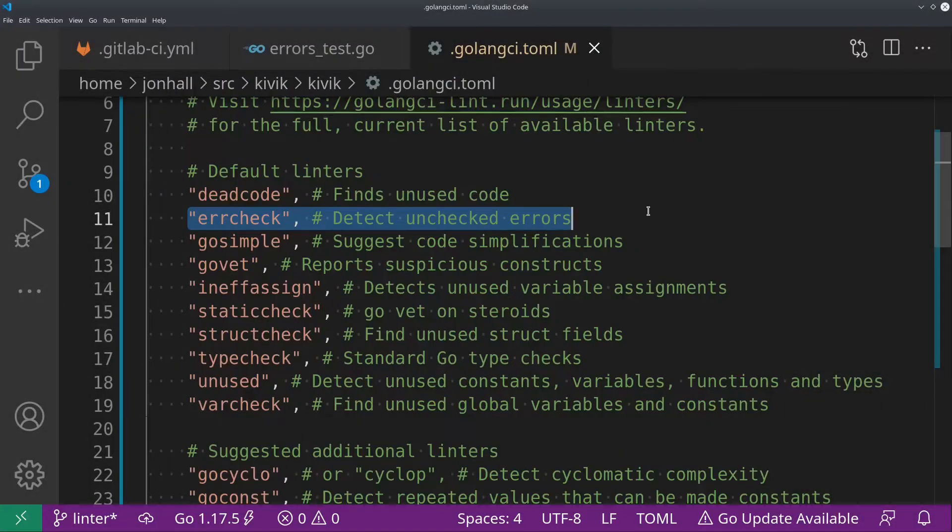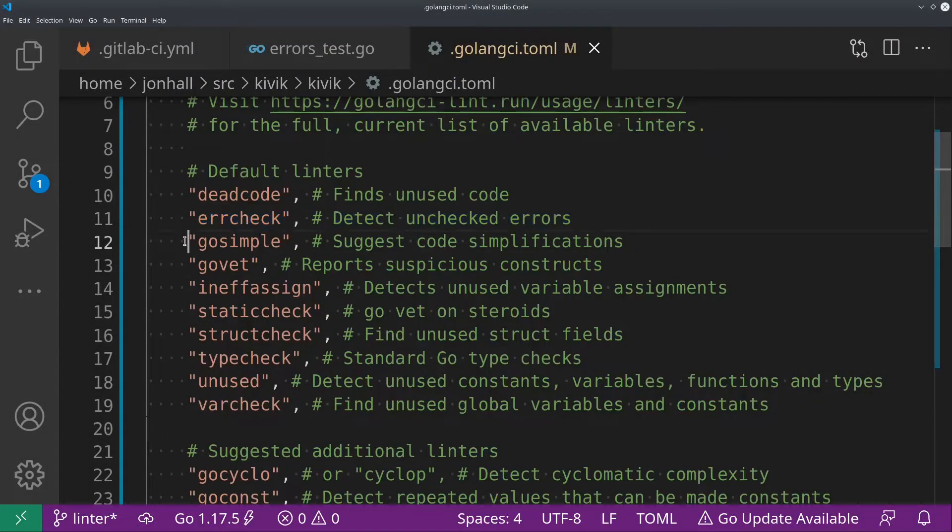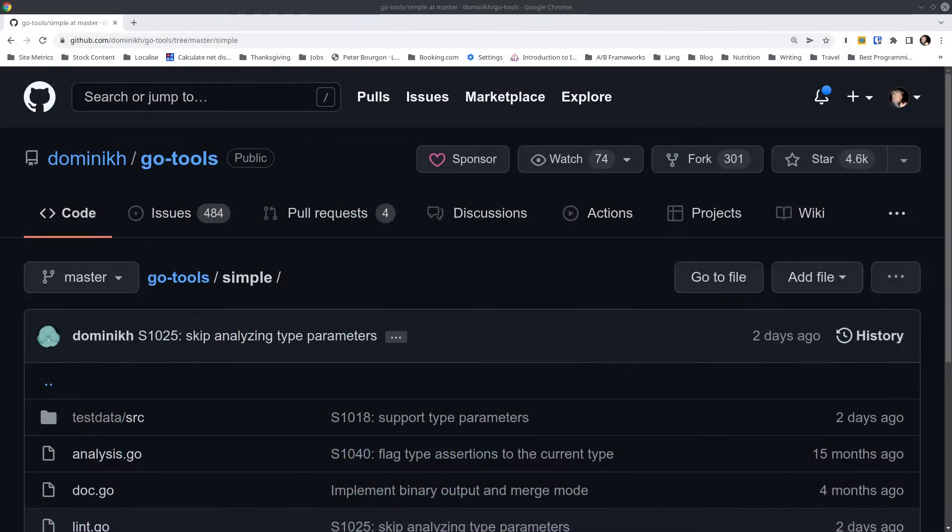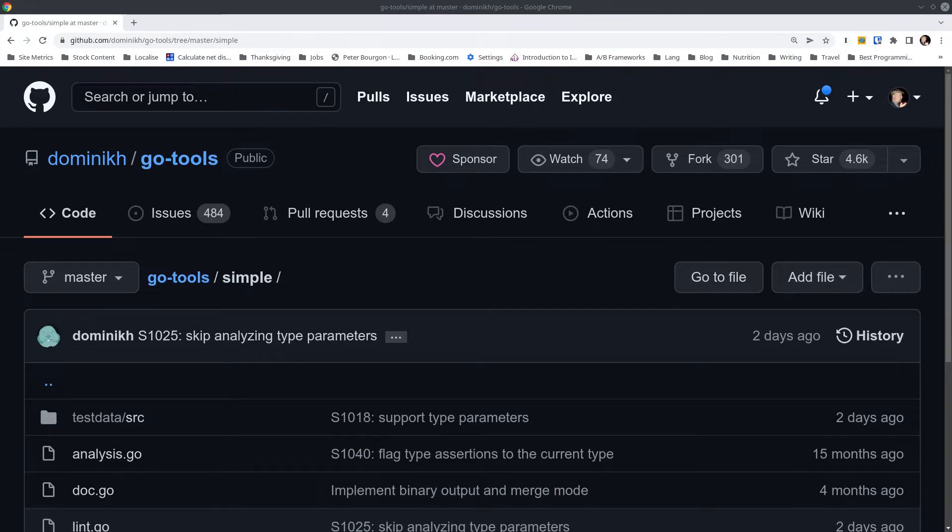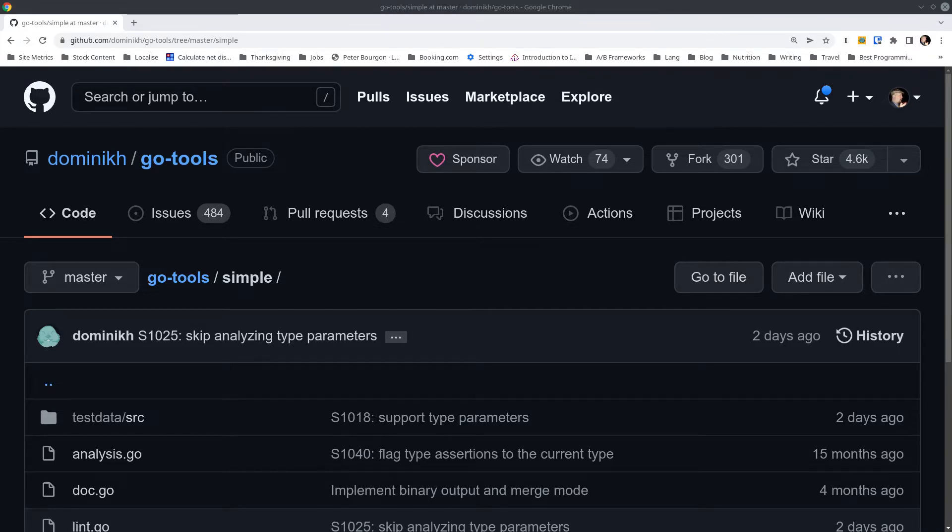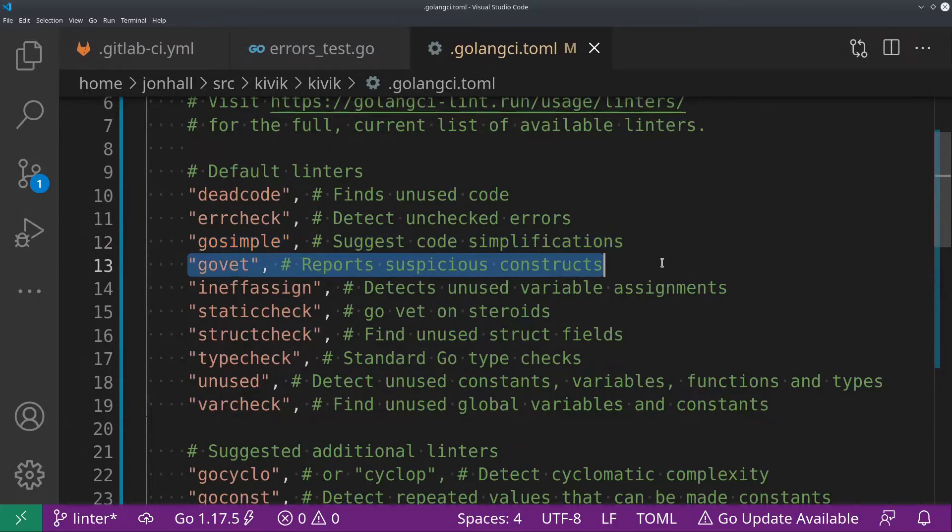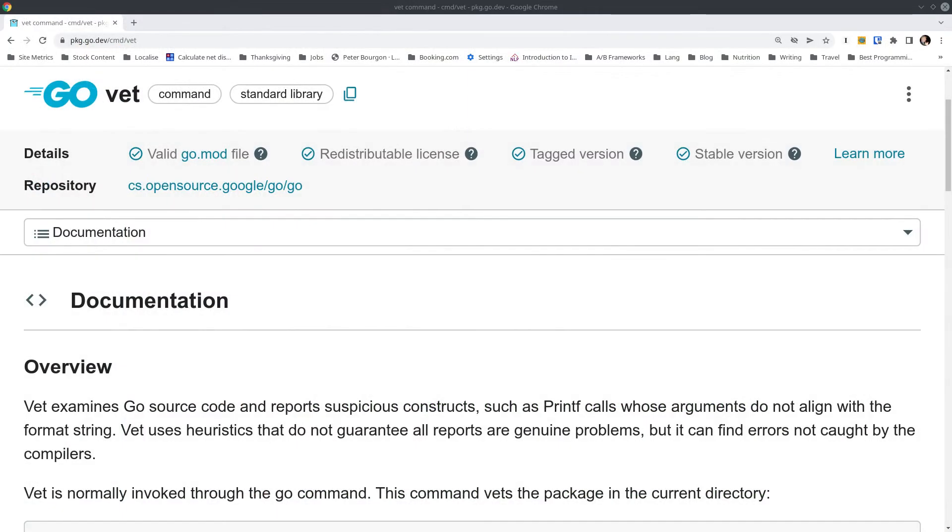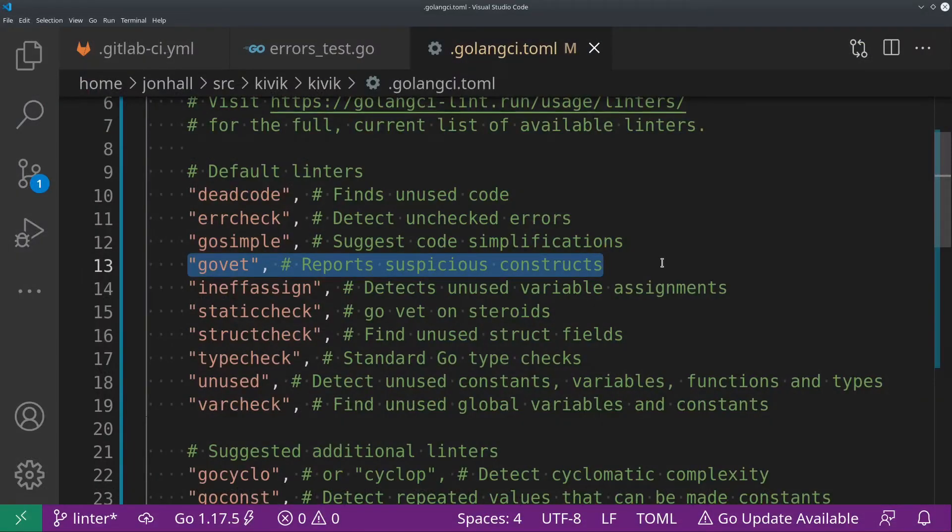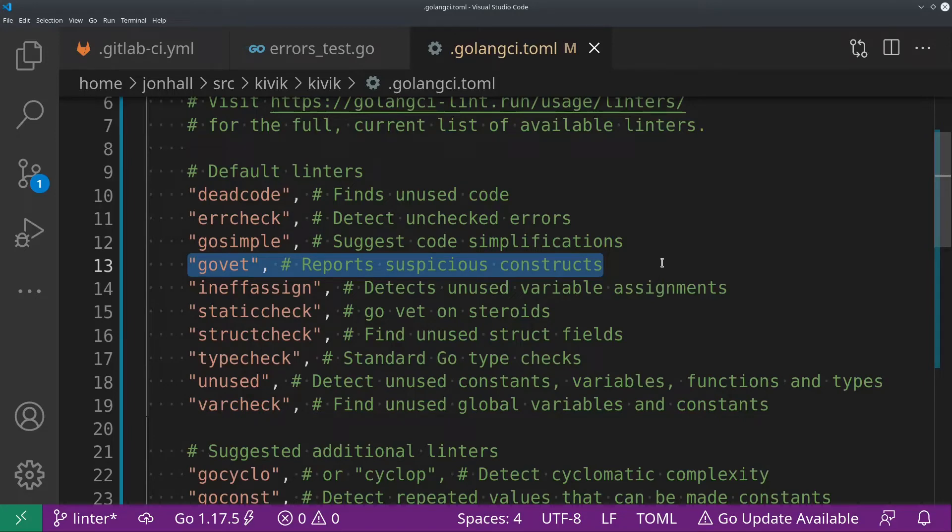And go simple is a nice one. Basically, it just tells you some ways that you can simplify your code. It's not a big deal. None of these are super important. They just make your code a little bit simpler and easier to read. Go vet will tell you things like you use the wrong percent verb in a printf statement. And there's quite a number of things it does. It's hard to categorize them all concisely because it kind of touches a lot of weird areas in various parts of the code. But it's a good one to run.